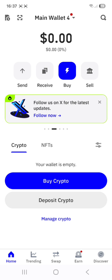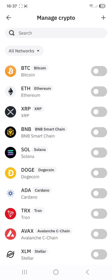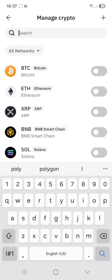You need to set your cryptocurrency to Polygon. So at the bottom of your screen in the blue writing, you will see the words Manage Crypto. Click on that and in the search bar,